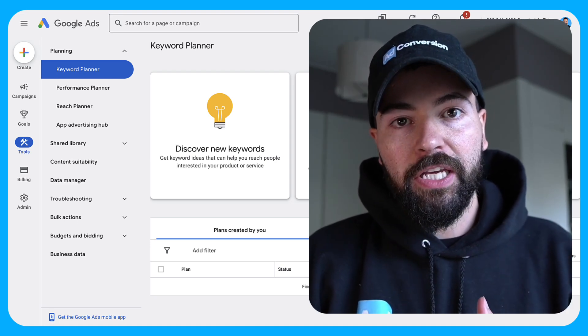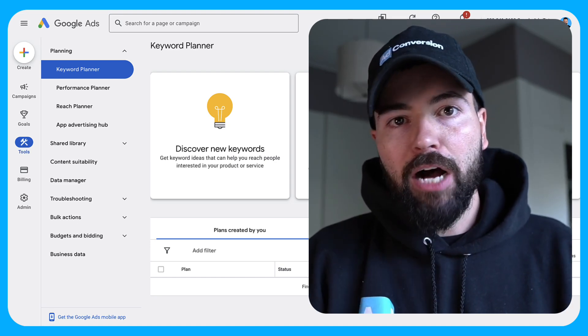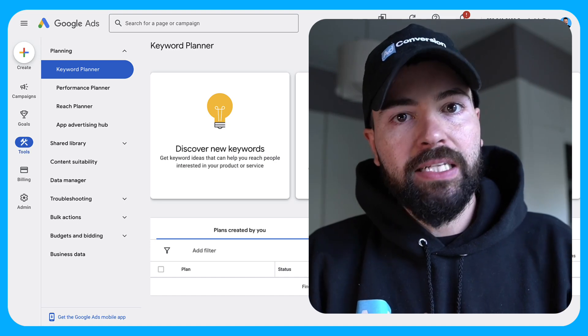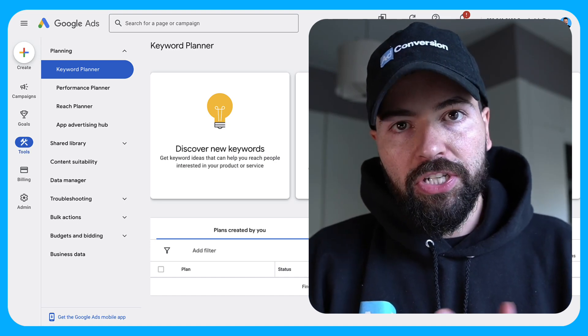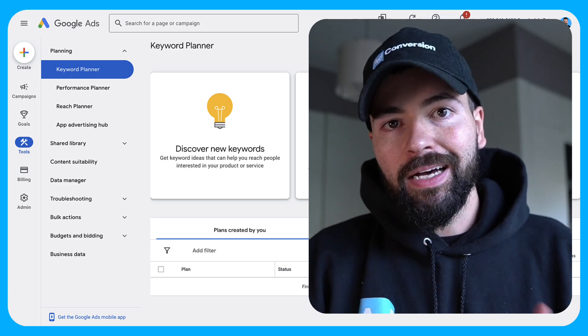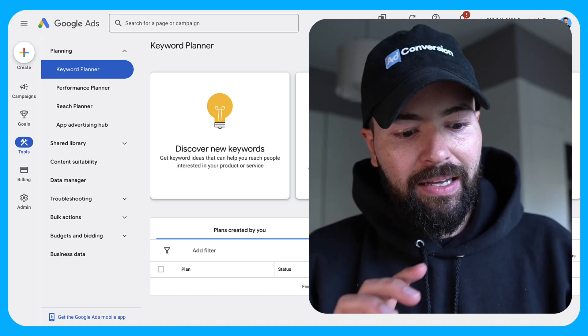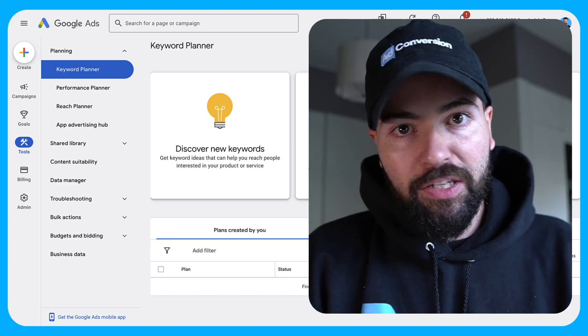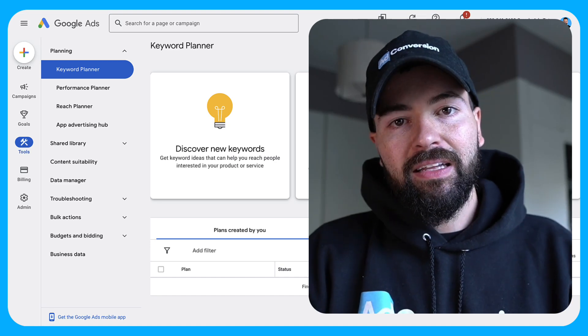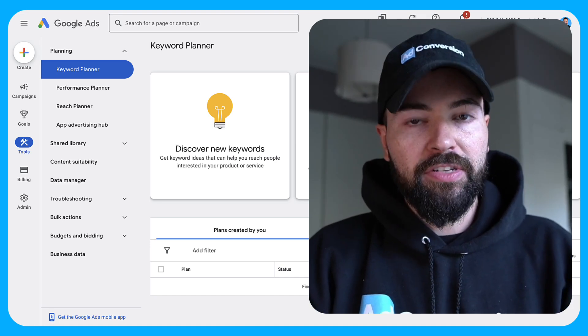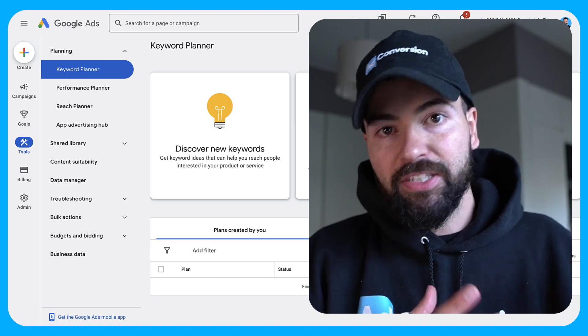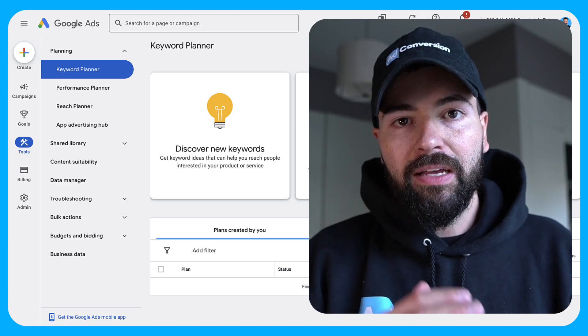So if you're watching this video and you're asking questions like, how much does Google Ads cost? What should my starting budget be? Does Google Ads work for SaaS? Should I invest in Google Ads? This video, I hope, will give you a lot of clarity to understand, first and foremost, the answer to those questions.